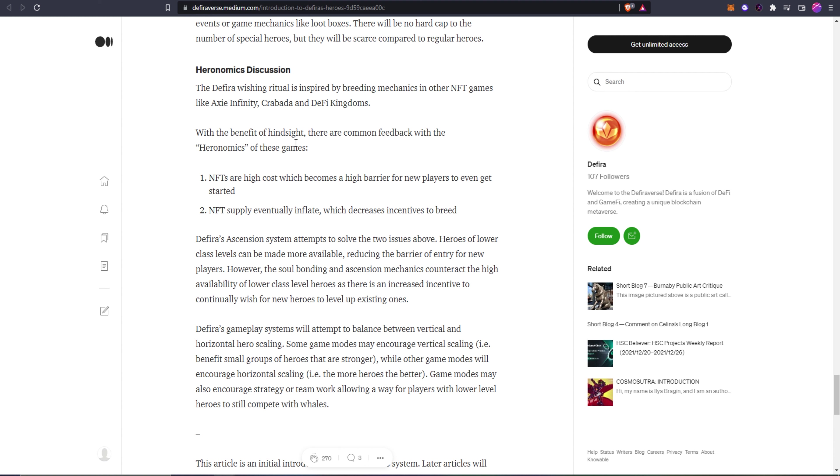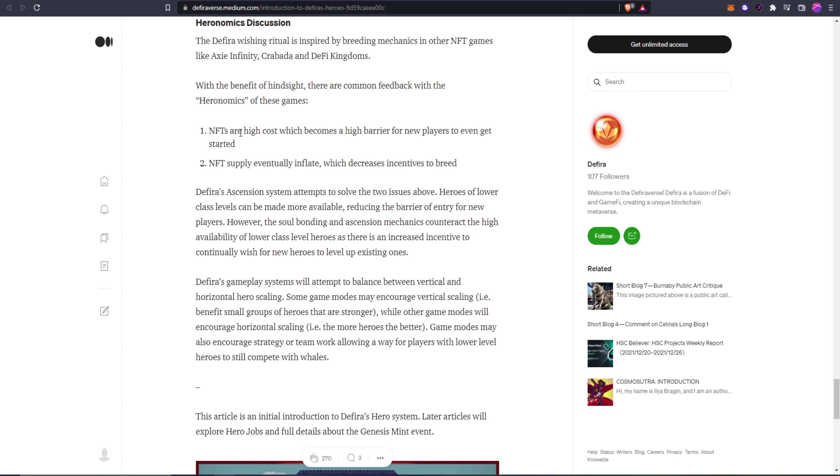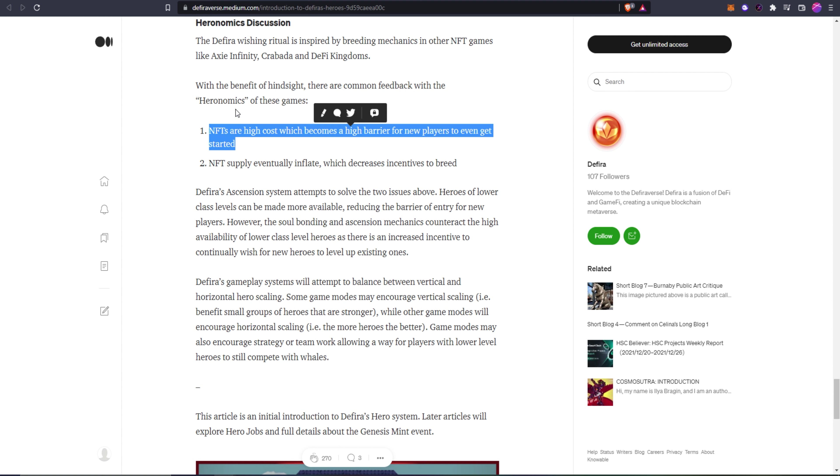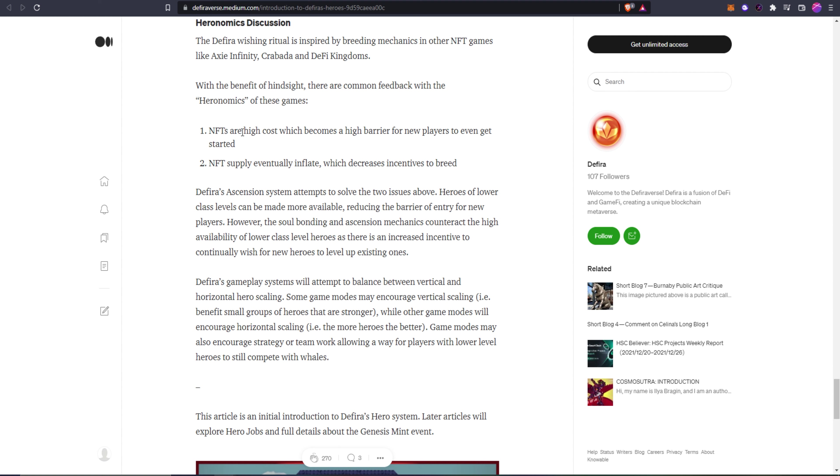They also go over some heronomics here, which is a new word that I haven't heard before. The Defira wishing ritual is inspired by breeding mechanics in other NFT games like Axie Infinity, DFK, and Crabada. With the benefits of hindsight, there are common feedback with the heronomics of these games. NFTs are high cost which become a high barrier for new players to even get started, as well as the NFT supply eventually inflates which decreases the incentive to breed. I think DFK is a great example of the cost being very high as a barrier to entry for new players. When I got into DFK and I saw that the cheapest hero at the time was like 300 dollars, there was literally no way I was going to just drop 300 dollars on something I'd never even dealt with.